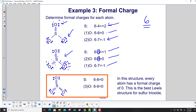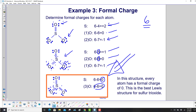For the last structure with 3 double bonds — which is boxed as the answer — sulfur has 6 electrons in the Lewis structure, giving a formal charge of 0. Each oxygen also has 6 electrons, so 6 minus 6 equals 0. Every atom has a formal charge of 0 in this structure, making it the best Lewis structure for sulfur trioxide.